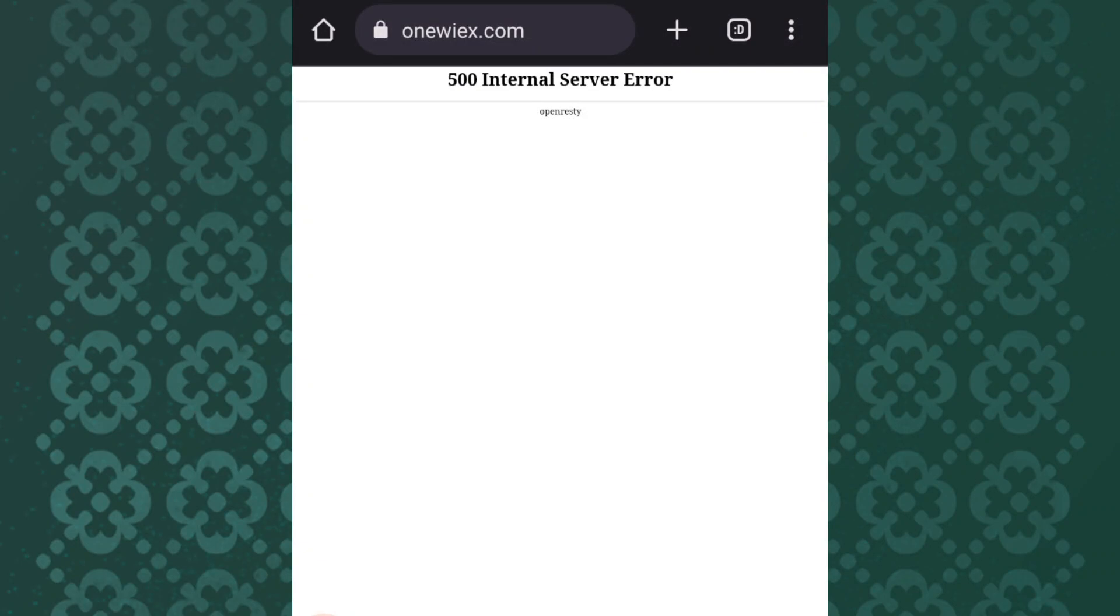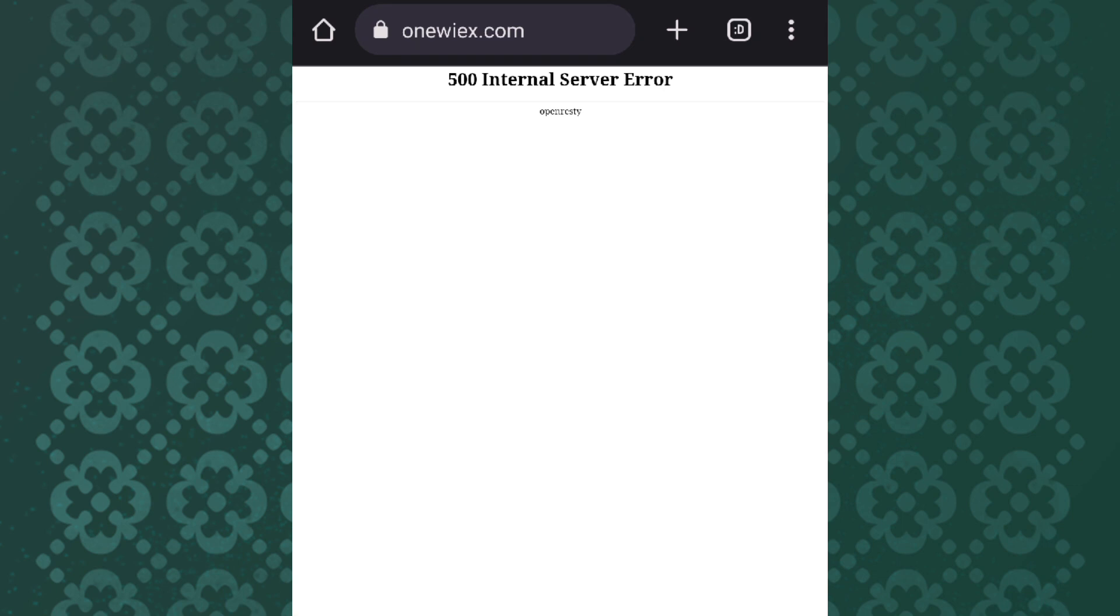Our video update for today comes from this online business called One Weeks. For those of you who don't know, this platform called One Weeks, which promised over 30.4 percent per day, seems to have gone out of business.